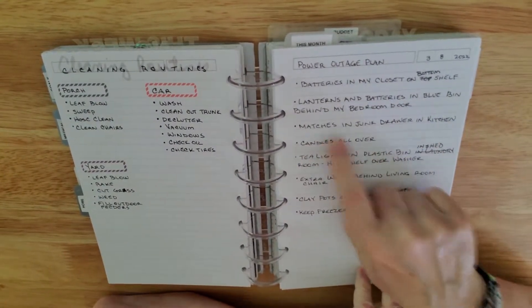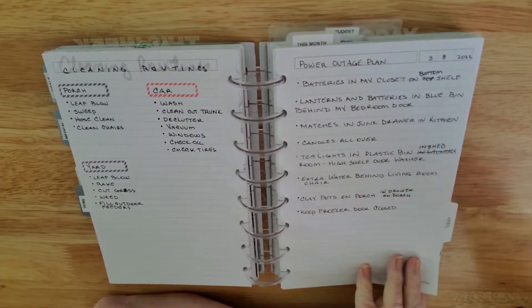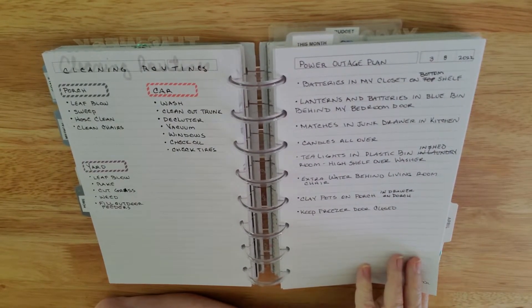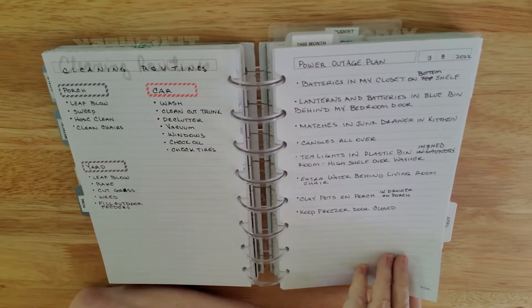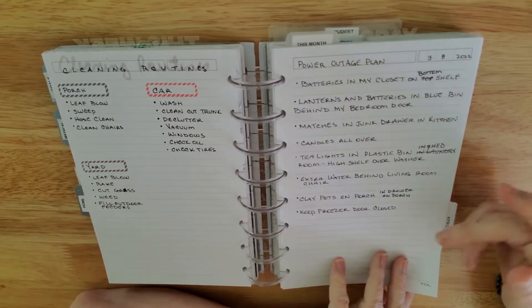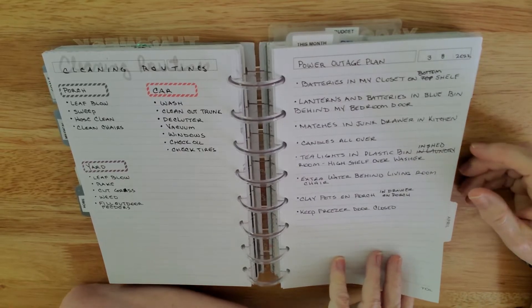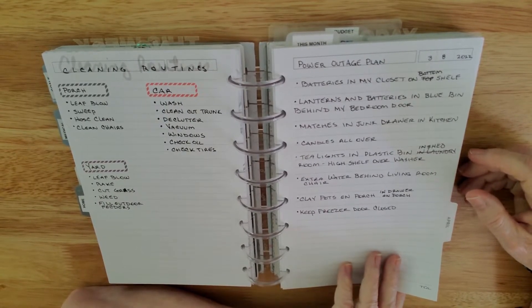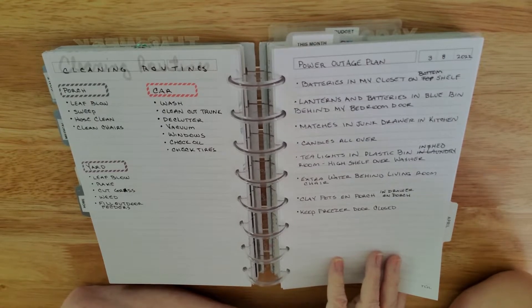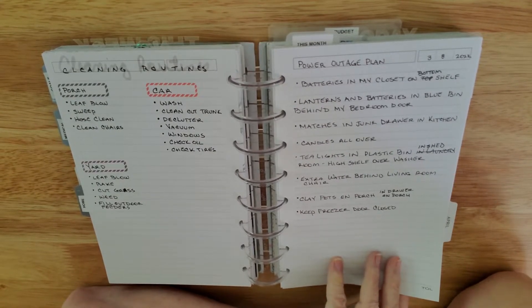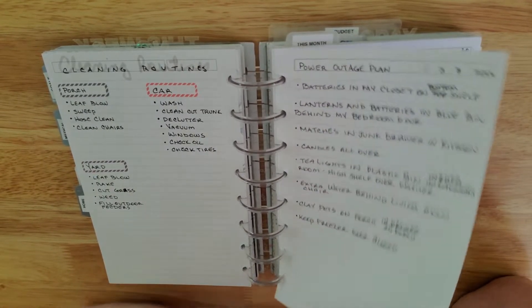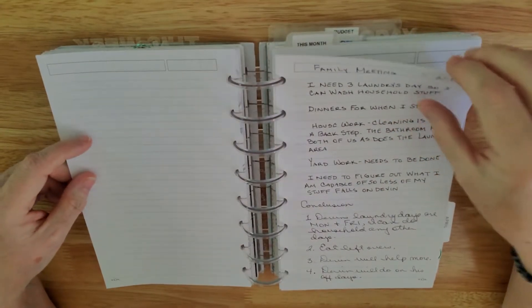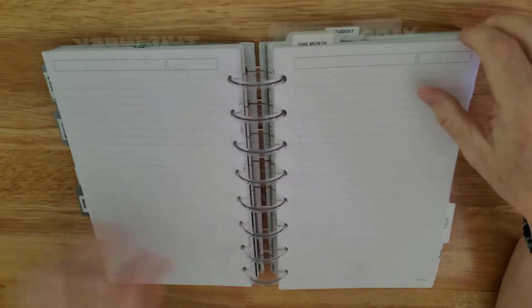And this helps you know where everything is. Like, for instance, if I want matches for candles, they're in the junk drawer in the kitchen. I know that. Batteries are in my closet on the bottom shelf. Clay pots on the porch. Keep the freezer door closed. If worse comes to worse and the meat starts to really become a problem, we'll take it out and put it on the grill and grill it and smoke it and cook it like that. Which is going to take several hours because we've got a lot of food in there.